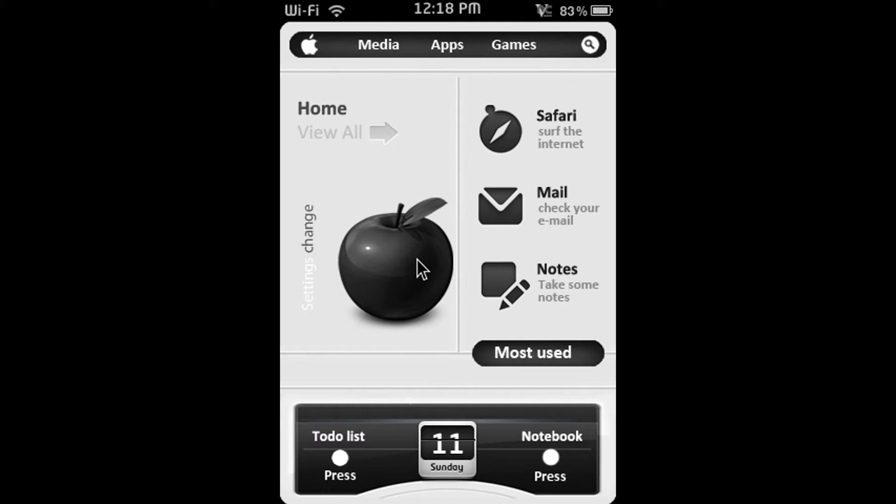Sorry about that black mouse in the middle of my screen. That's what TightVNC does so I don't think I can get rid of it so just bear with me.